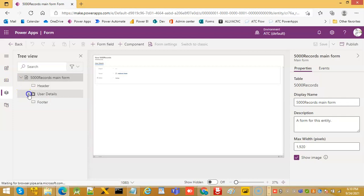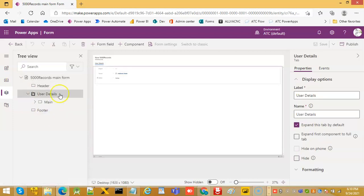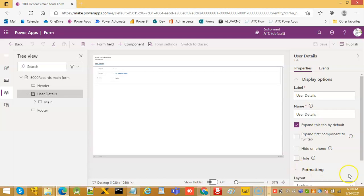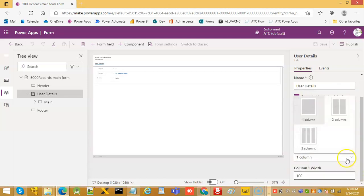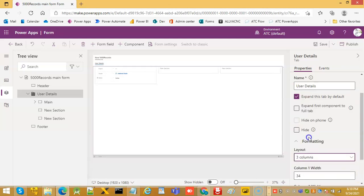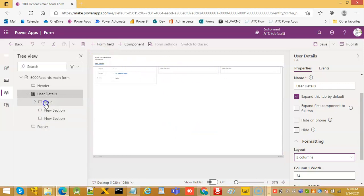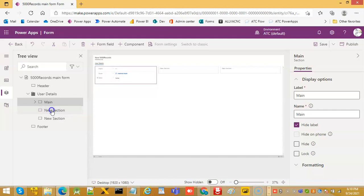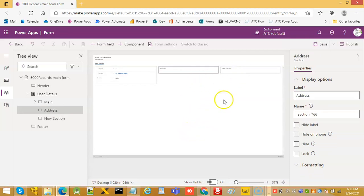So this is our detail in the tree. Under user details, in the formatting layout, we will pick three columns. Now we have three columns here. The first we will call user location, the second address info, and the third one we will call later.